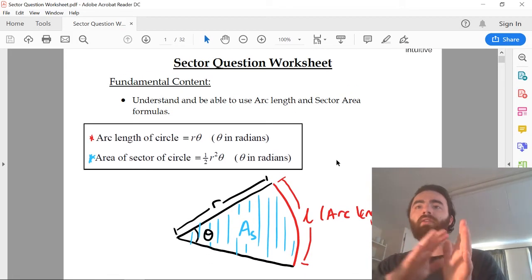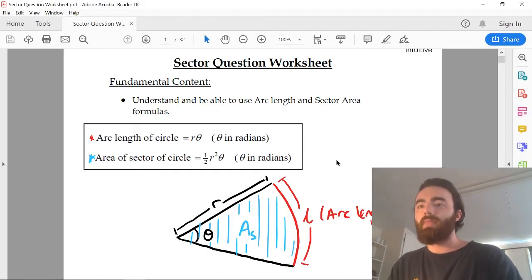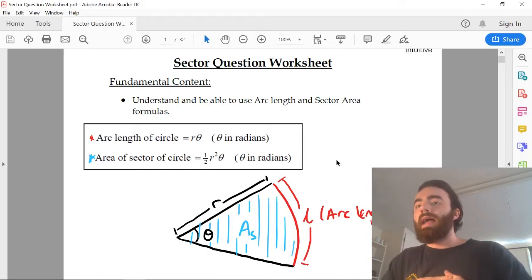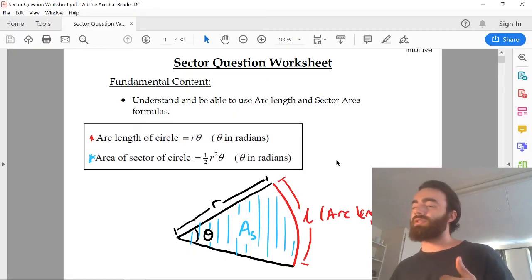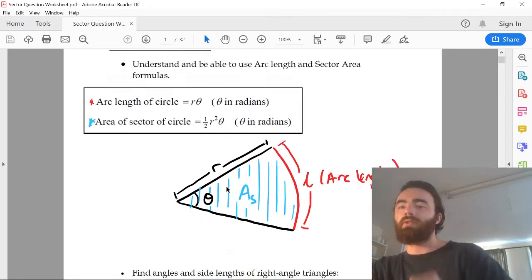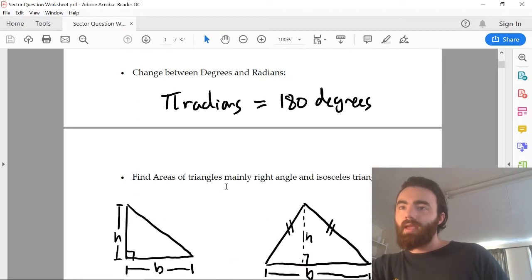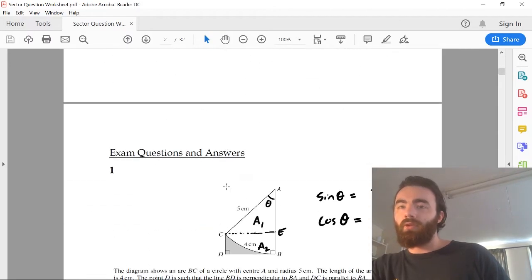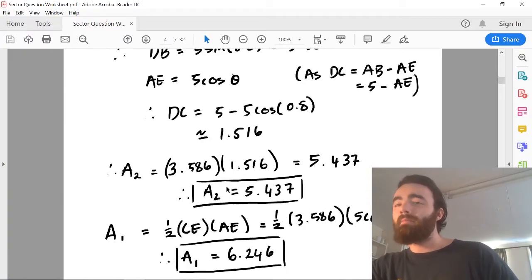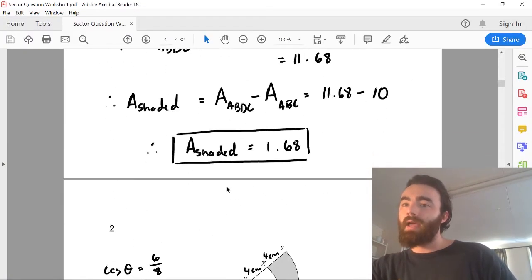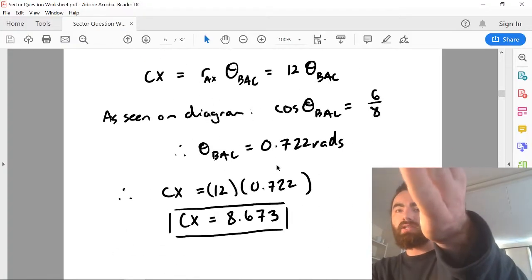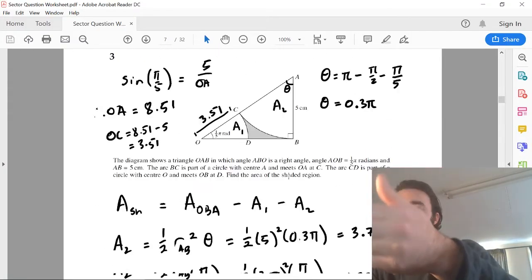What I've done for you here is after doing all of these questions, the content that allowed me to get 100% on all these questions — what I only really needed to know — is right here in this fundamental content. I've also gone through and answered many past paper questions on the sector question, which you can see are very similar.